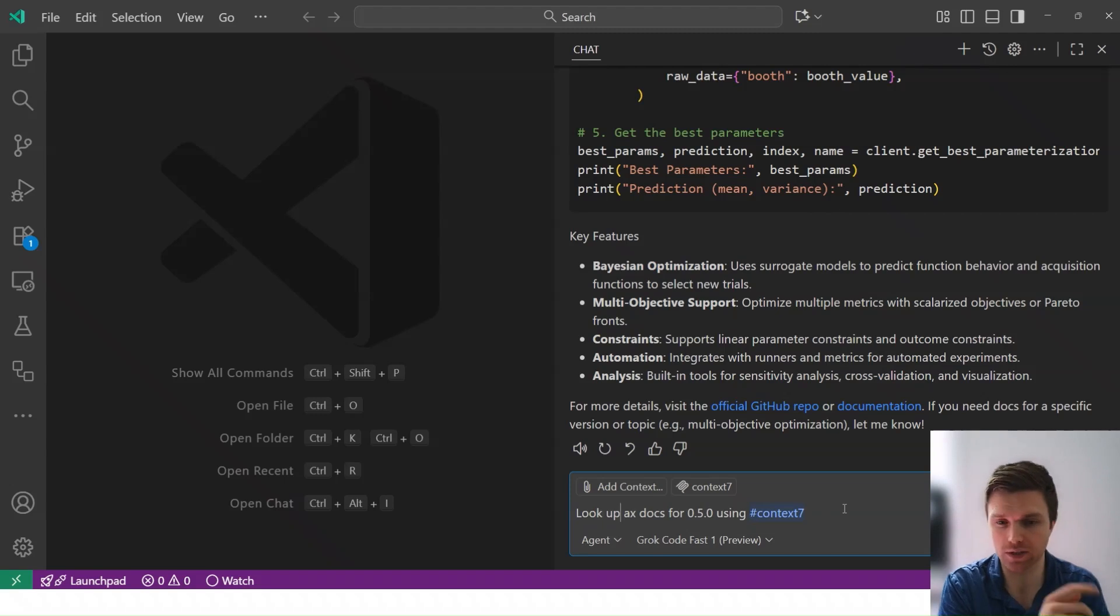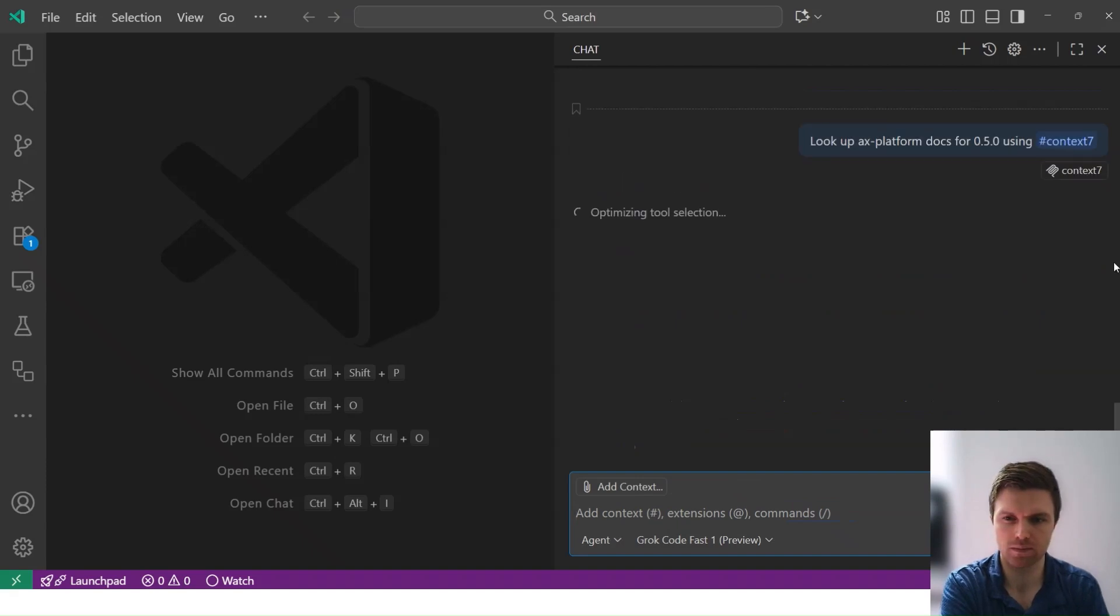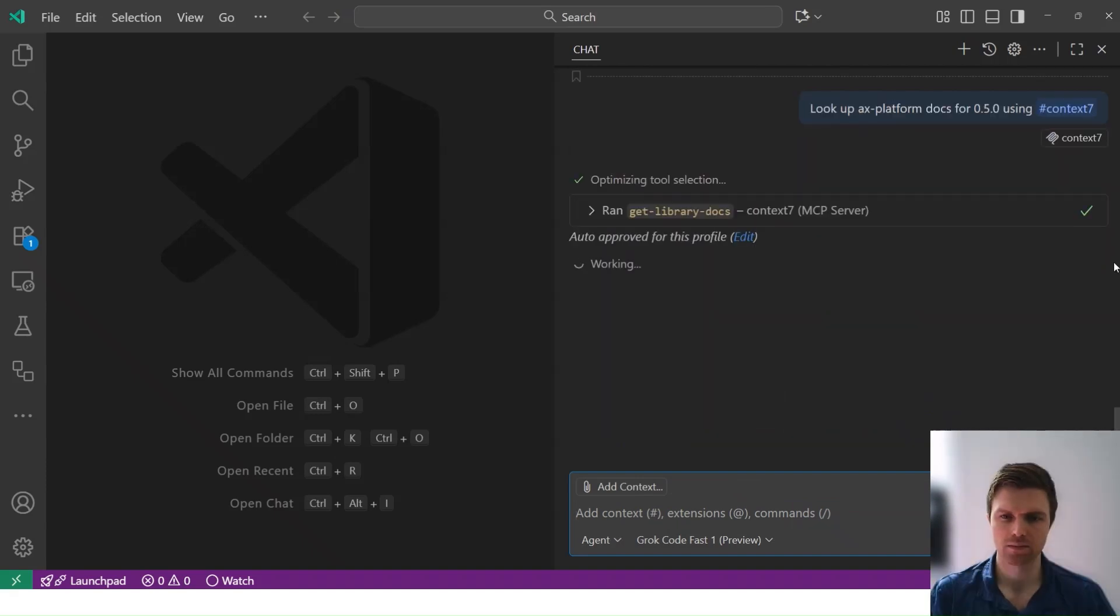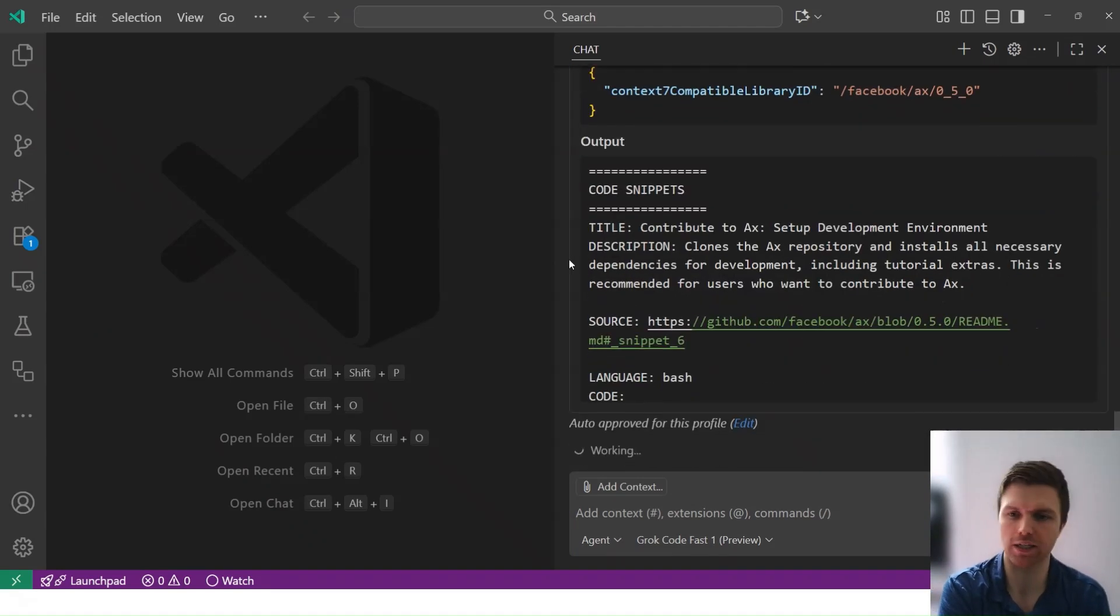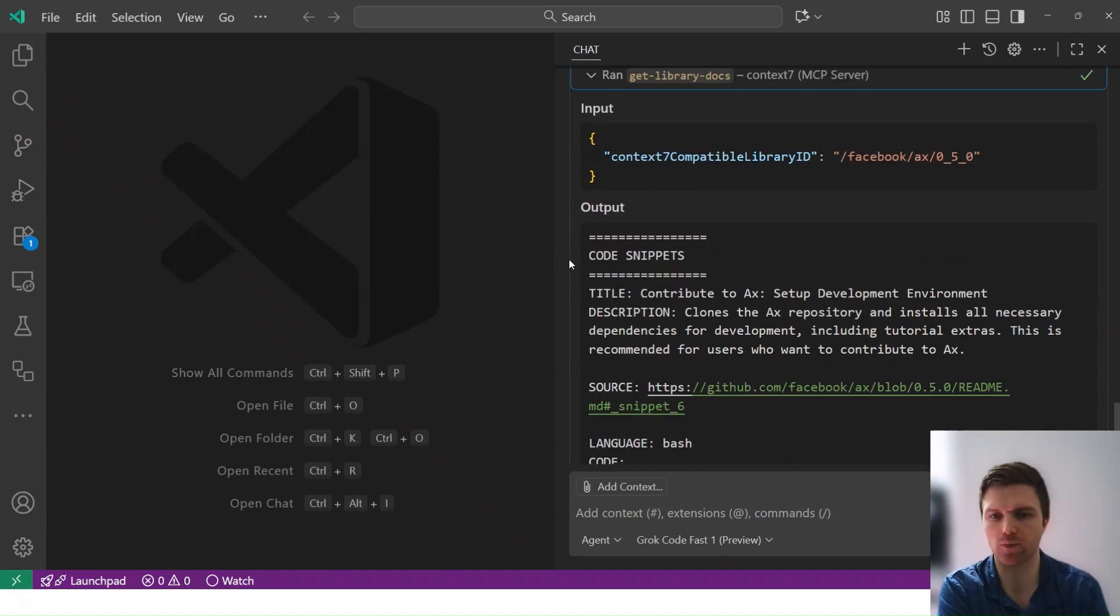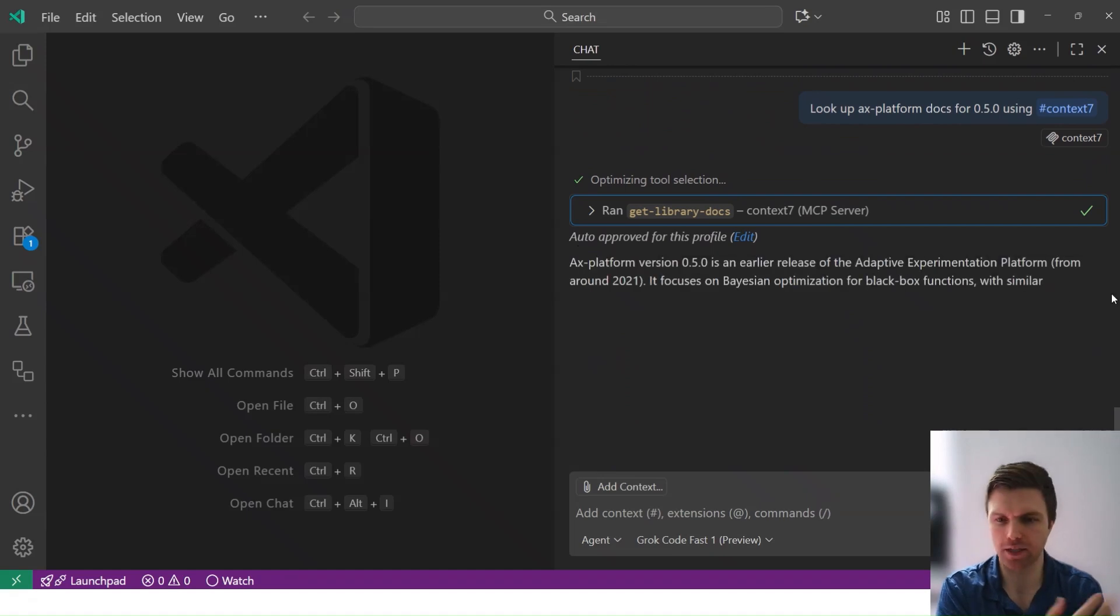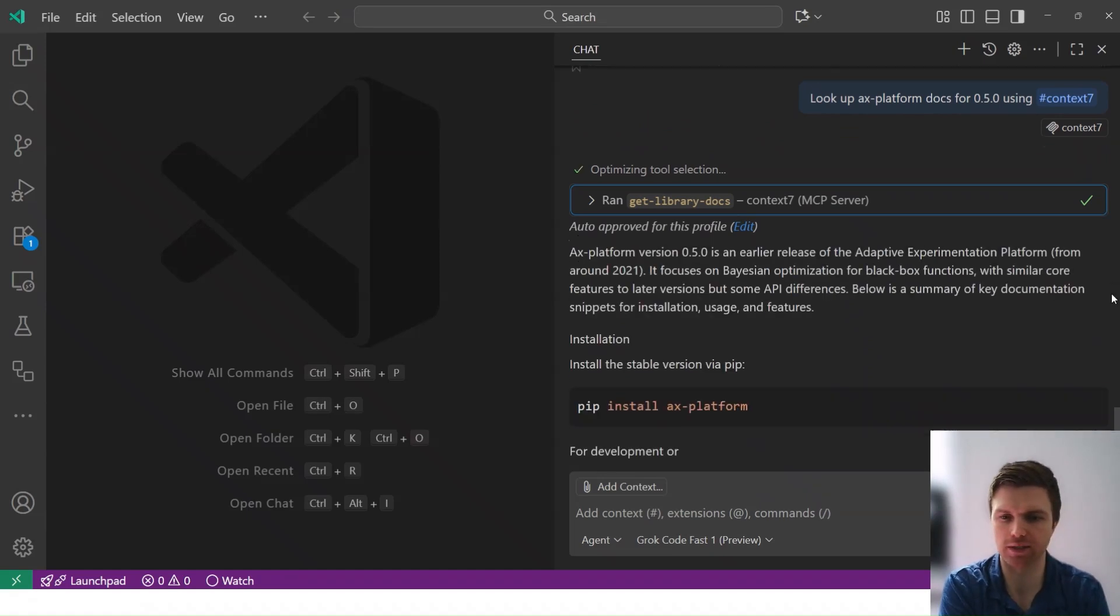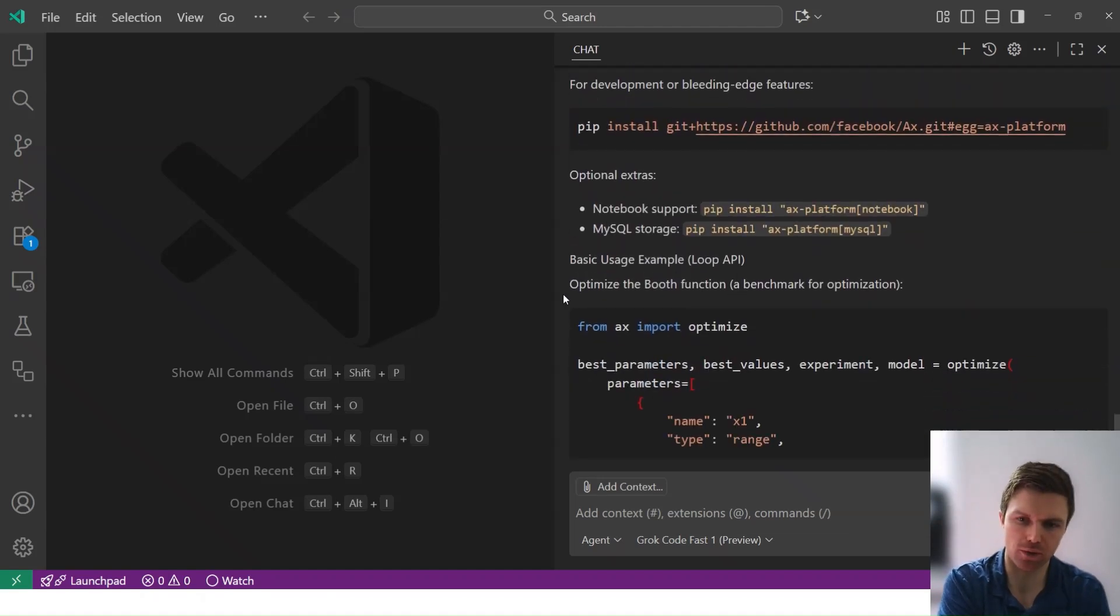Alright. So this one actually just jumped straight to get library docs, maybe from the prior context, just realizing it's the same platform and we're looking for 0.5.0 from that. And then here we get documentation that is specific to the 0.5.0 version.